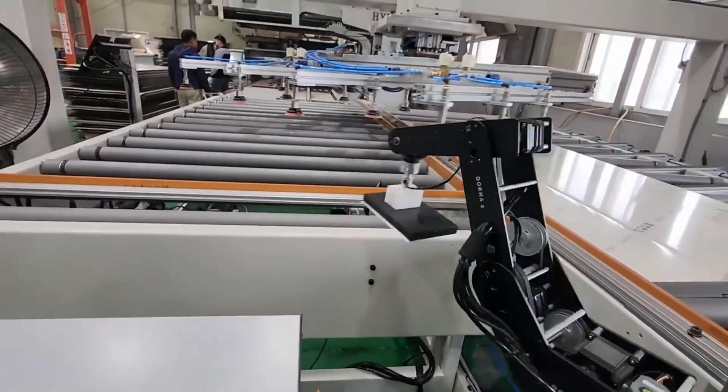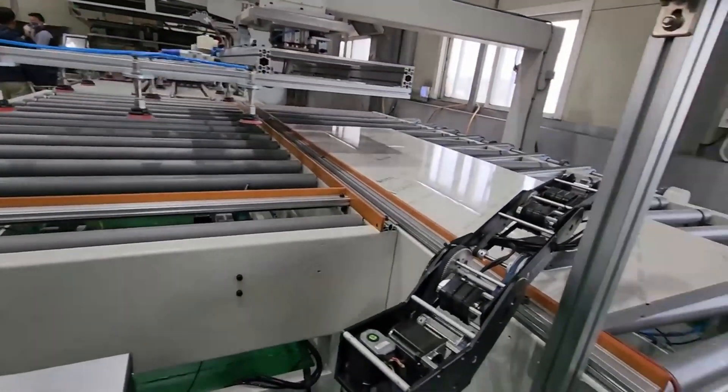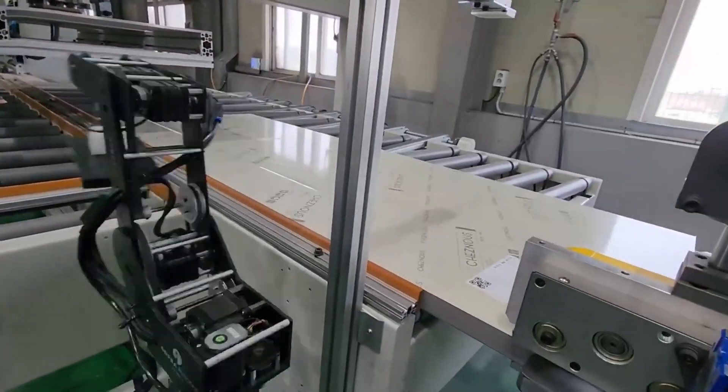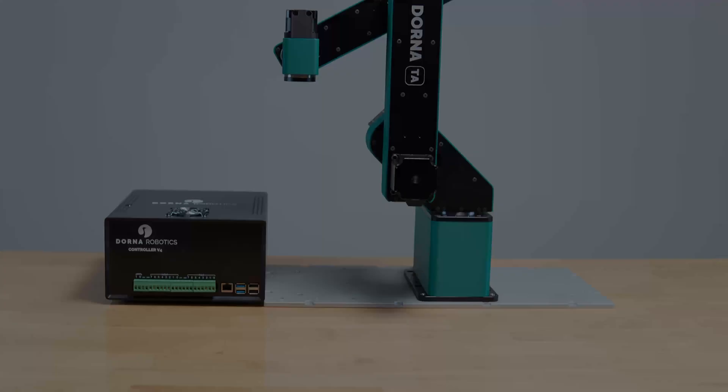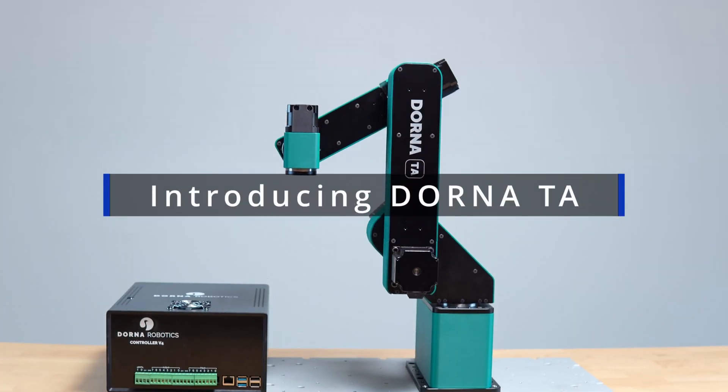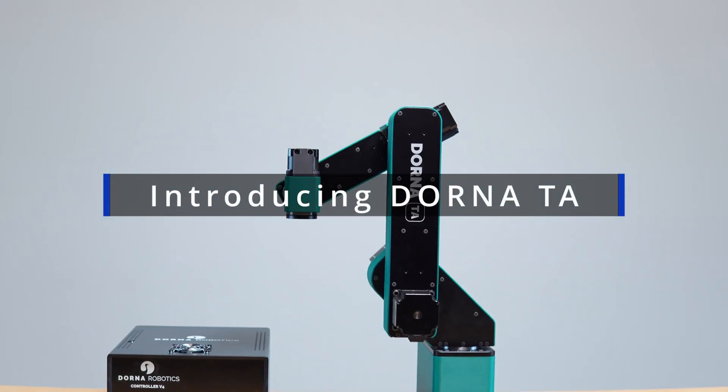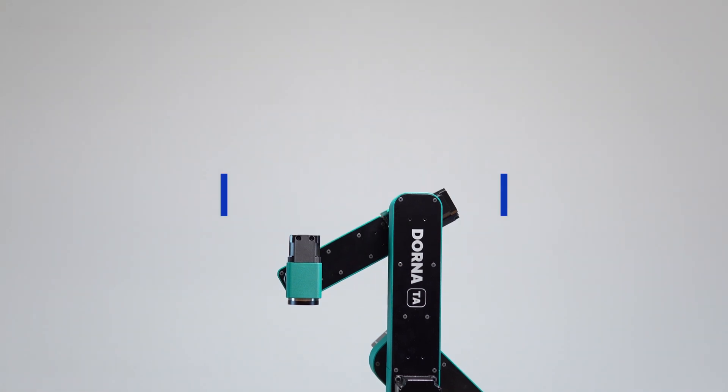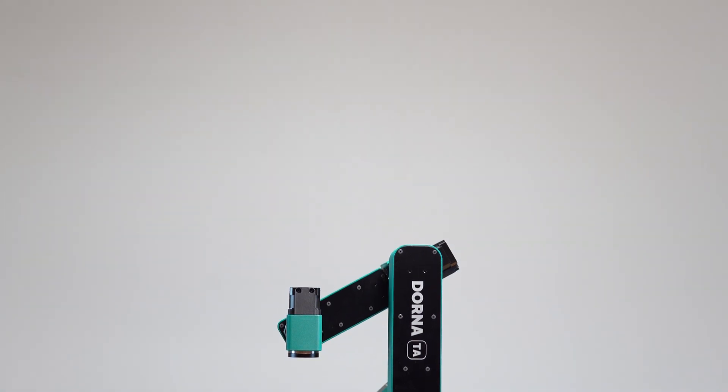Building on the success of Dorna 2 and fueled by the needs of our customers, we introduced Dorna TA, our most advanced tabletop robot, offering unmatched versatility and affordability.